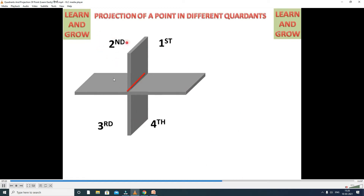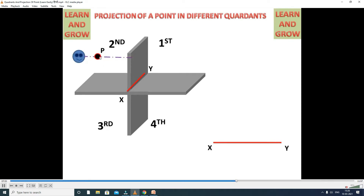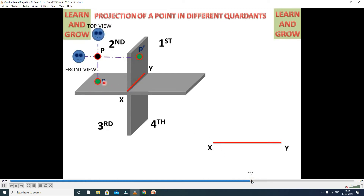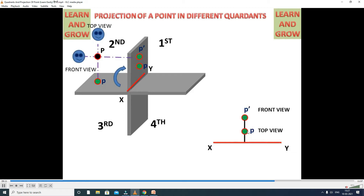Next, the second coordinate point location. When the point lies in the second coordinate, it will be above HP and behind VP. The front view projects on the vertical plane and the top view projects on the horizontal plane. The horizontal plane rotates 90 degrees, so the top view automatically comes above the reference line. Front view is P dash, top view is P.